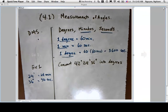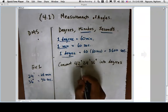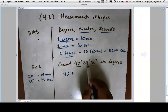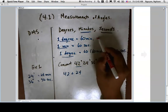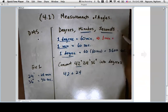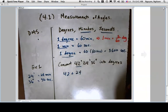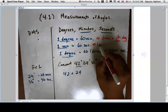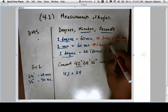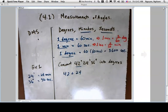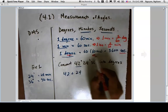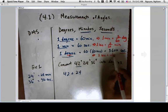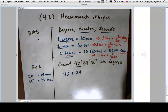Now we can do our conversion. We already have 42 degrees. For 24 minutes: since one degree is 60 minutes, one minute is 1/60th of a degree. For seconds: one second is 1/60th of a minute, and connecting to degrees, one second is 1/3600th of a degree.